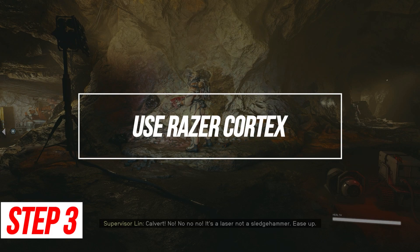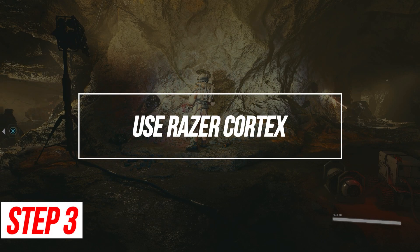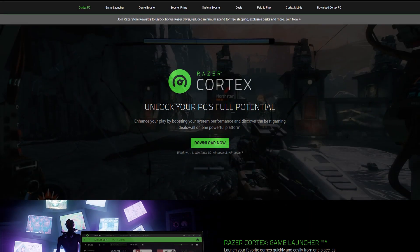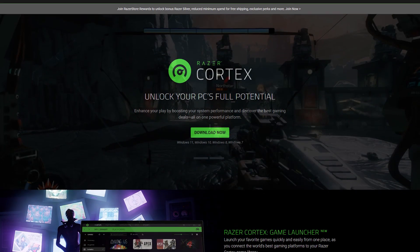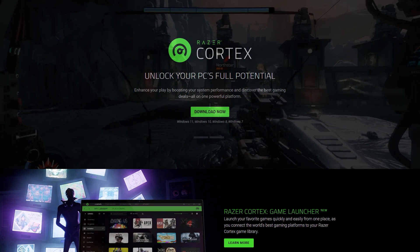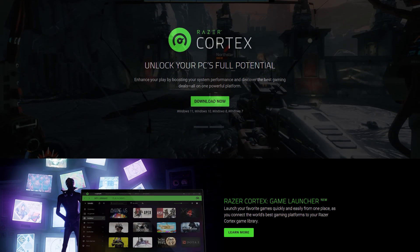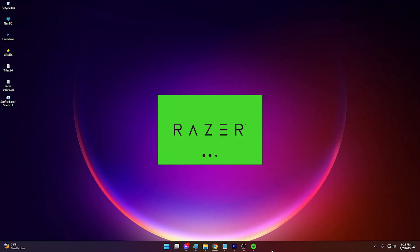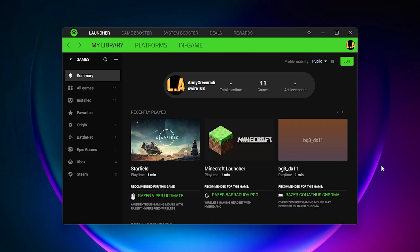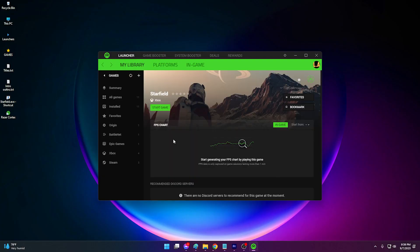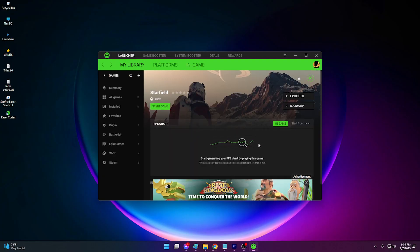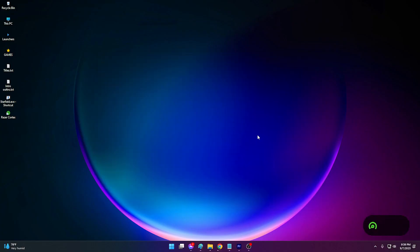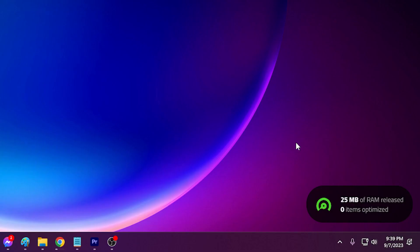Use Razer Cortex. Razer Cortex is a free app that automatically optimizes your PC for gaming by ending unnecessary background processes. Download and install Razer Cortex. Then launch it and click the boost tab. Click launch optimizer and select Starfield. Click optimize to close out processes temporarily. Now launch Starfield and test FPS.